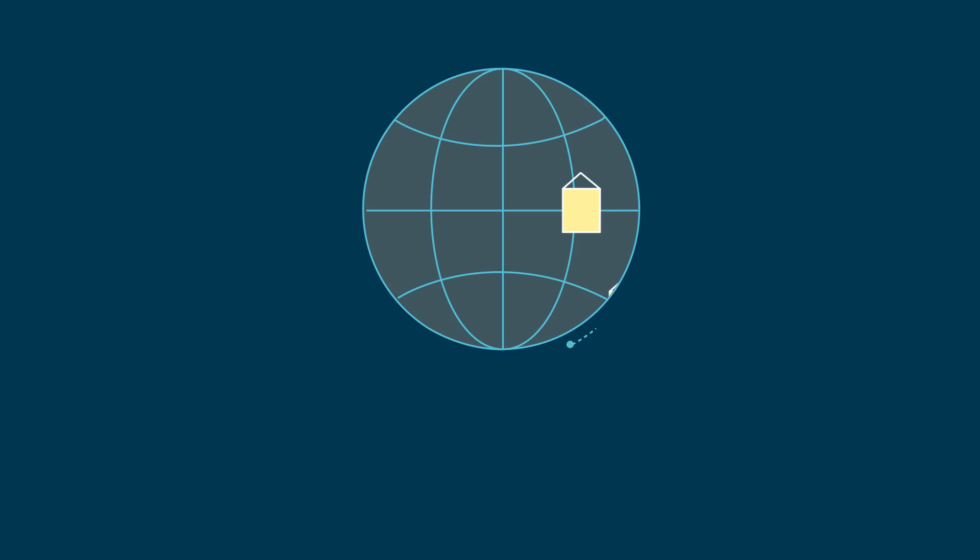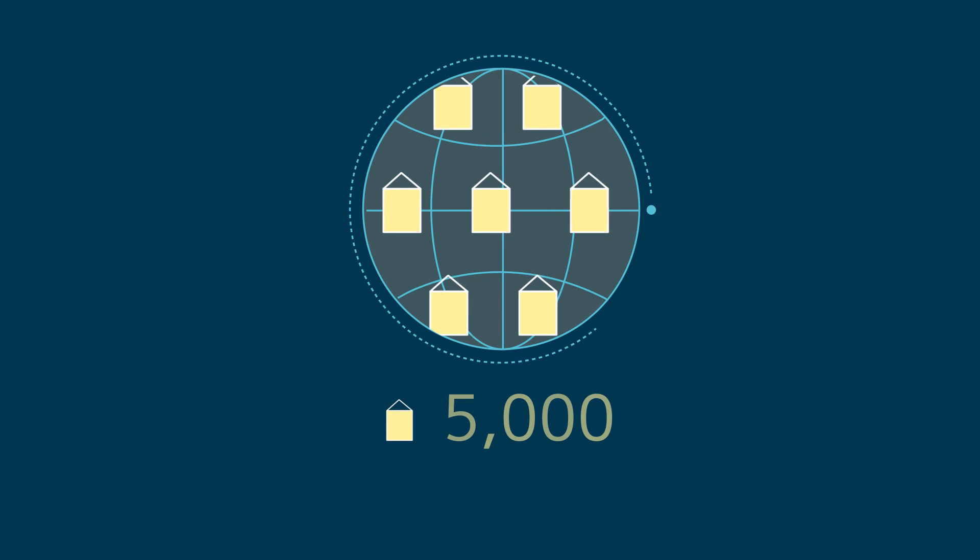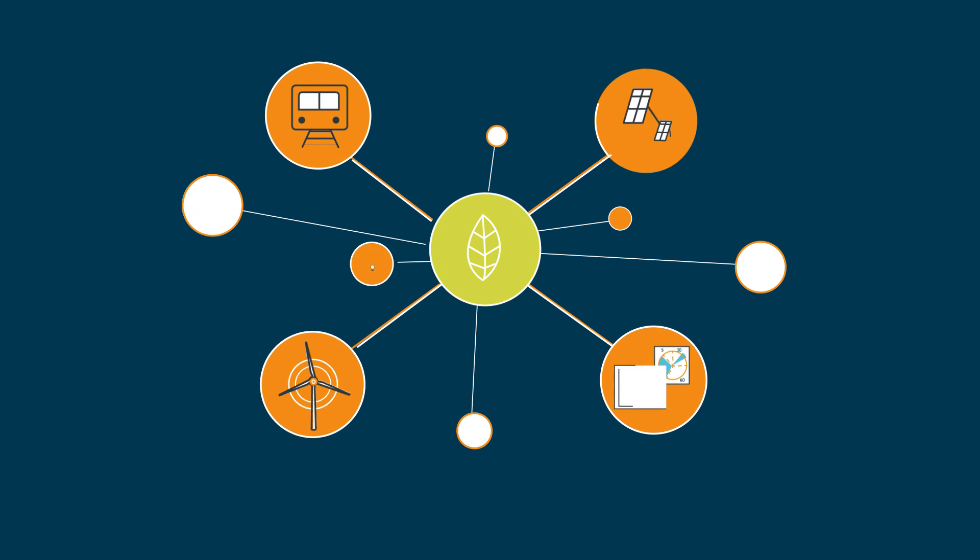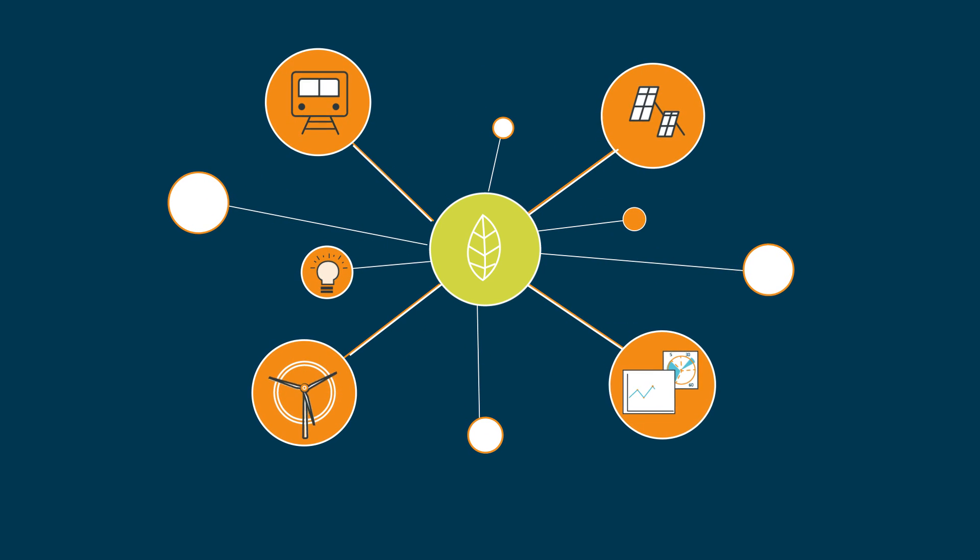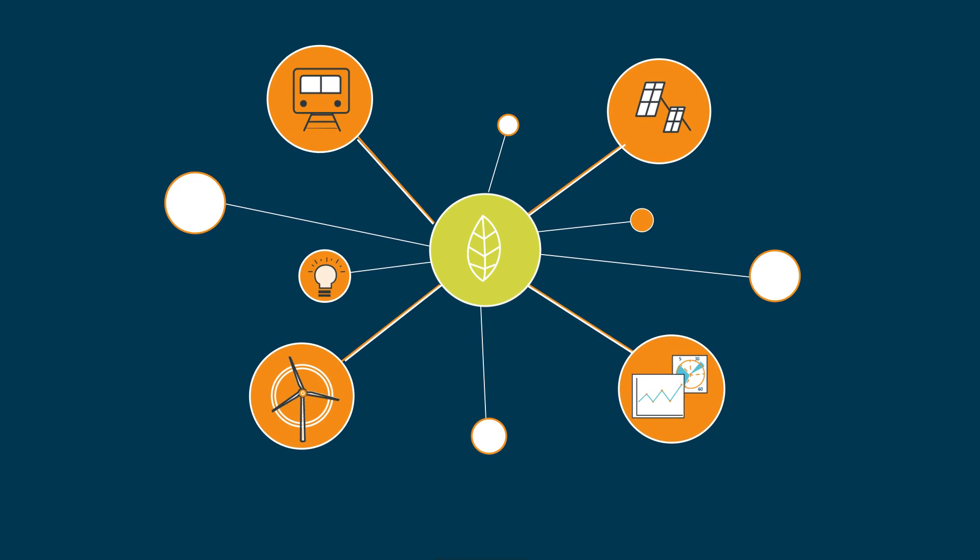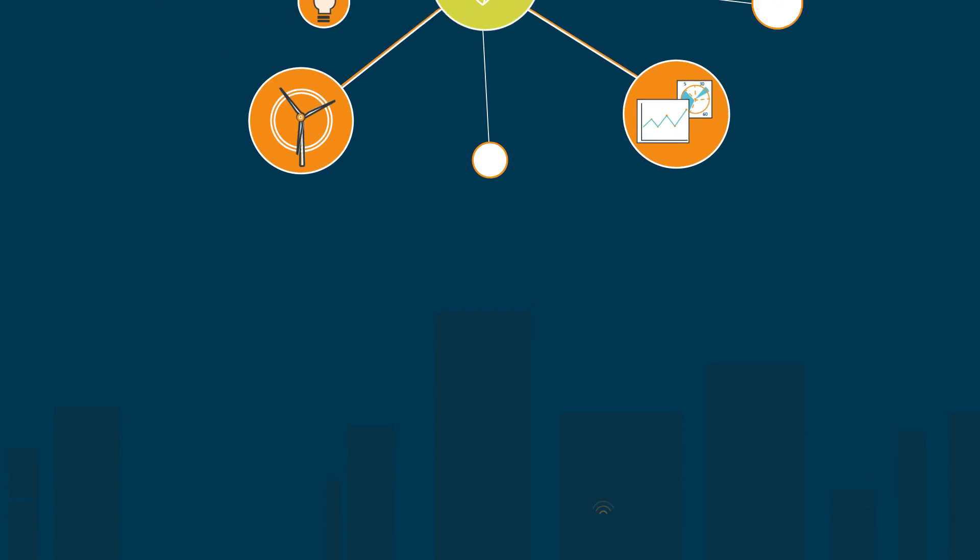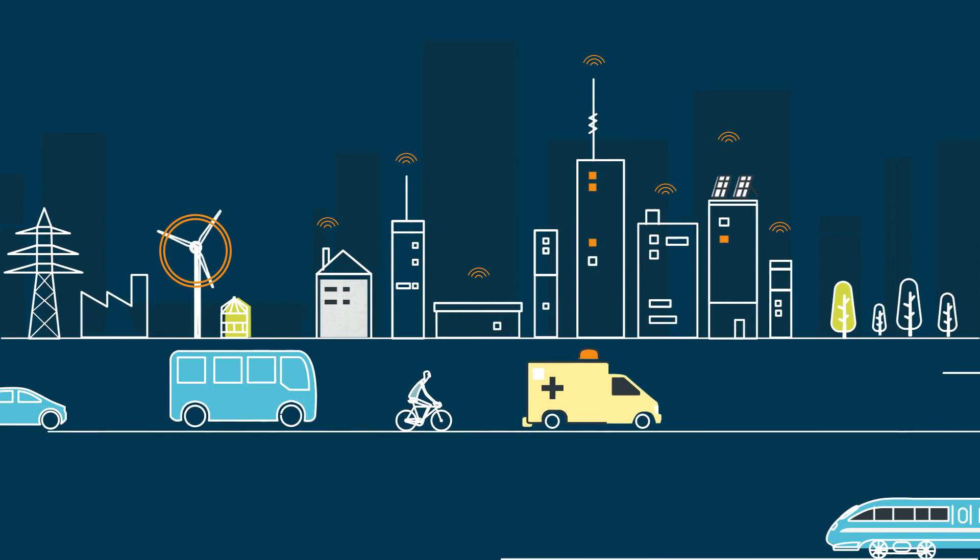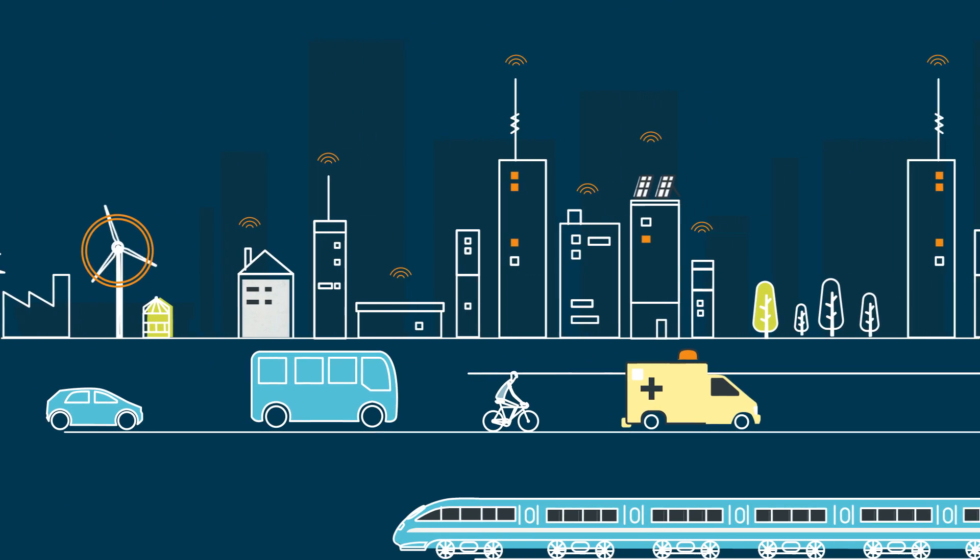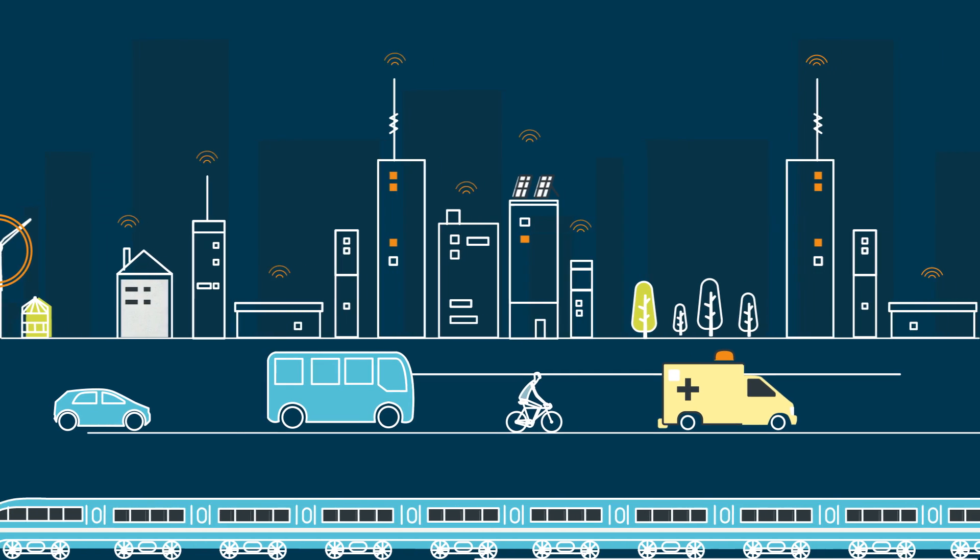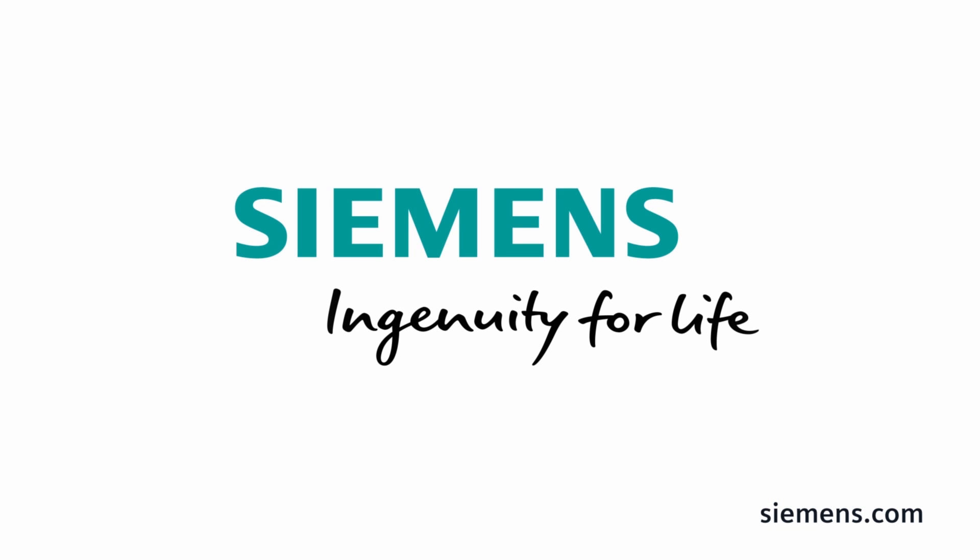So far, Siemens has helped transform more than 5,000 buildings worldwide. By bringing together our technology and financing expertise, we create energy solutions for a greener, cleaner world. Siemens. Financing an energy-efficient future. Ingenuity for life.